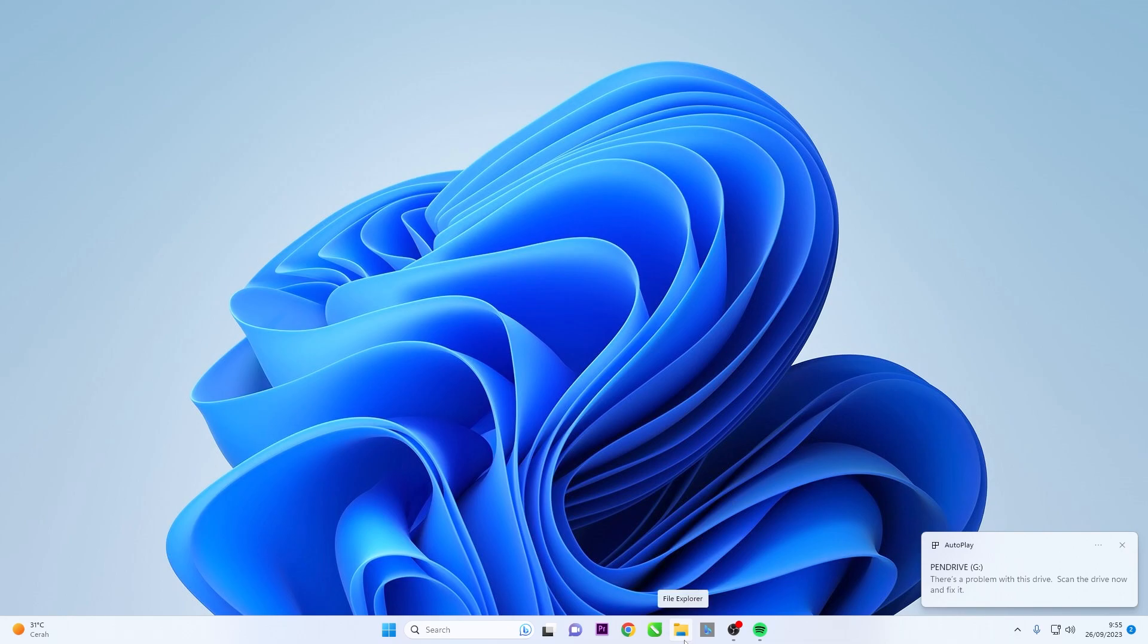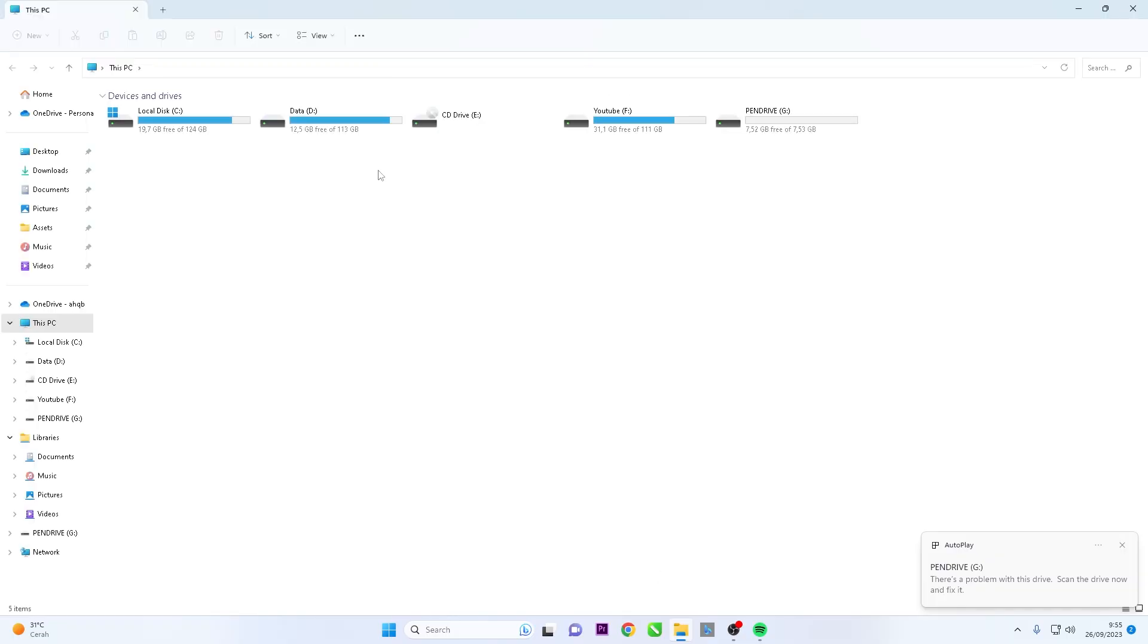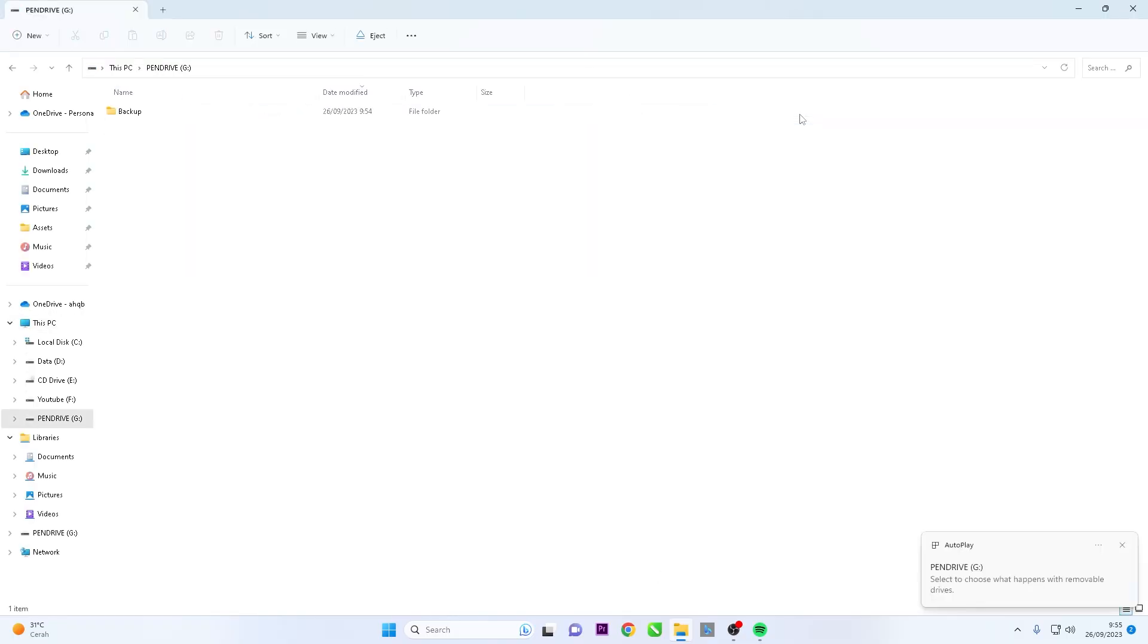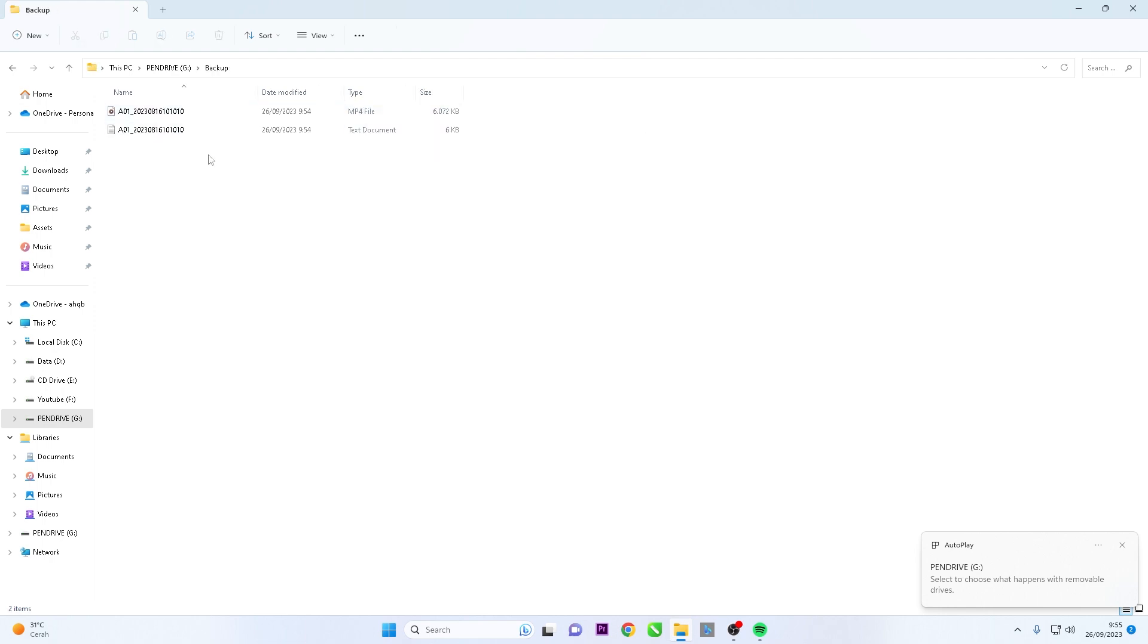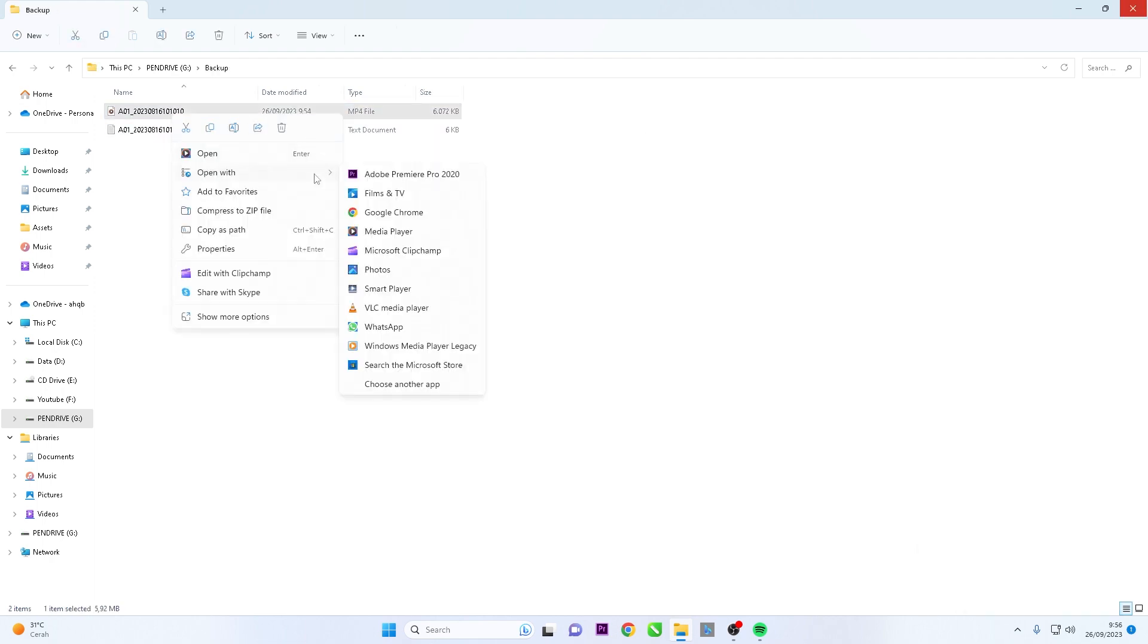Open the file explorer and double-click on the pendrive to access the backup file. Right-click on the file you want to view, and select Open with VLC Player.